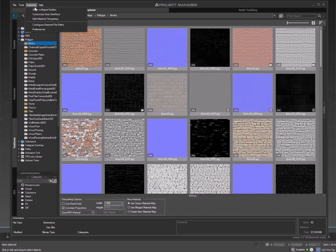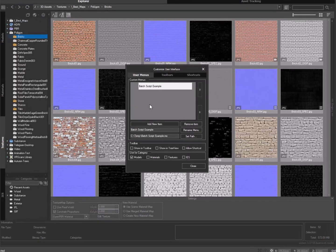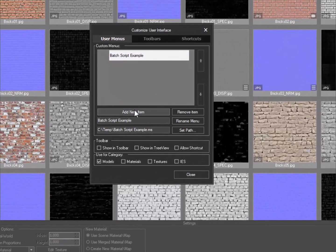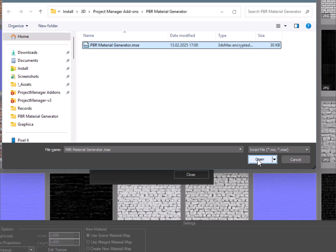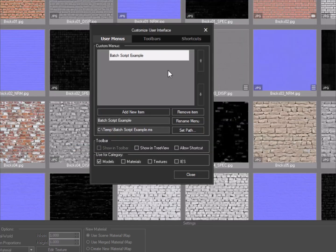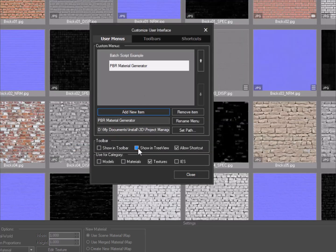Open Project Manager. Add the script to the interface. It is most convenient to place it in the TreeView menu, although you may also add it to the Toolbar if you prefer.